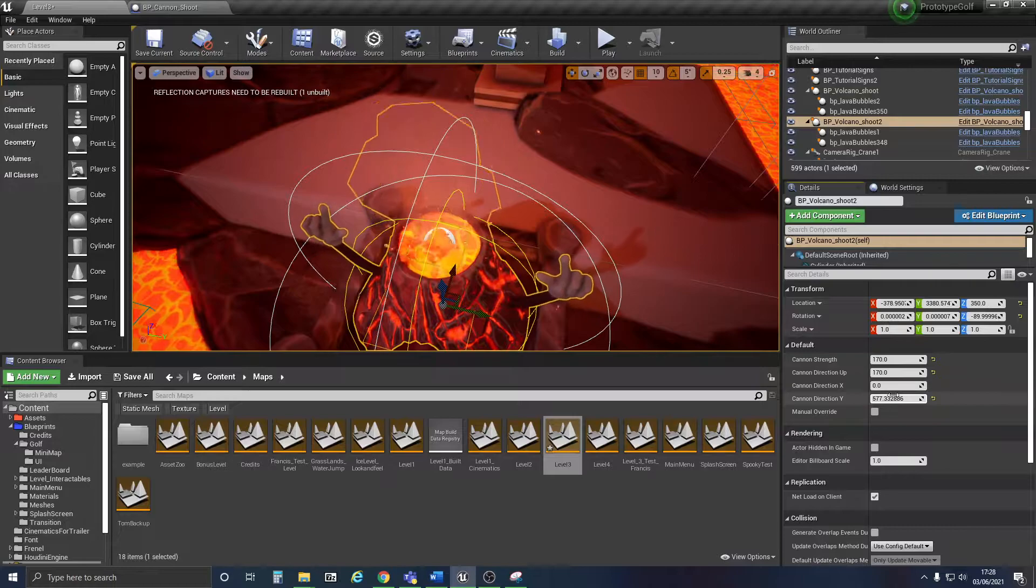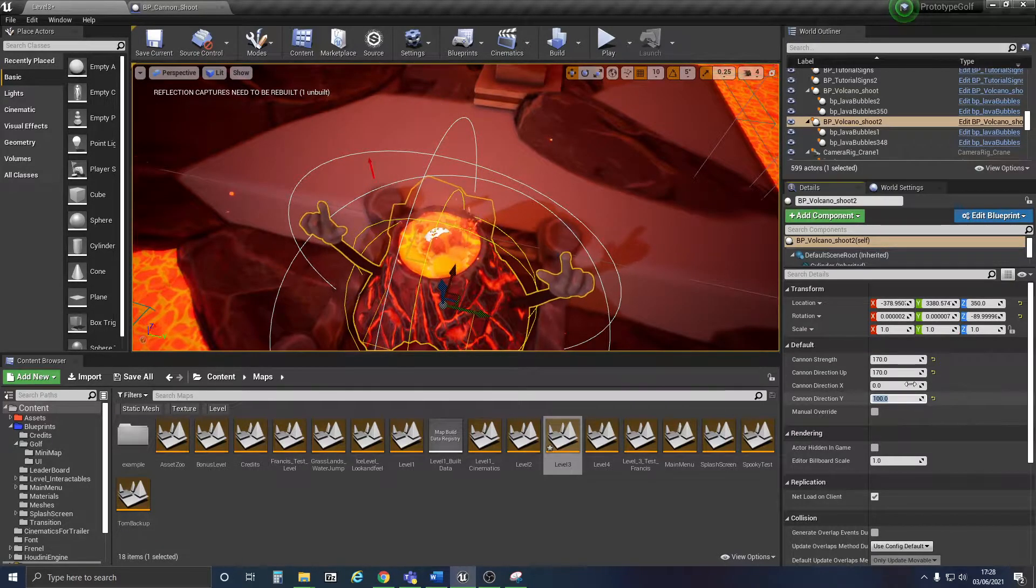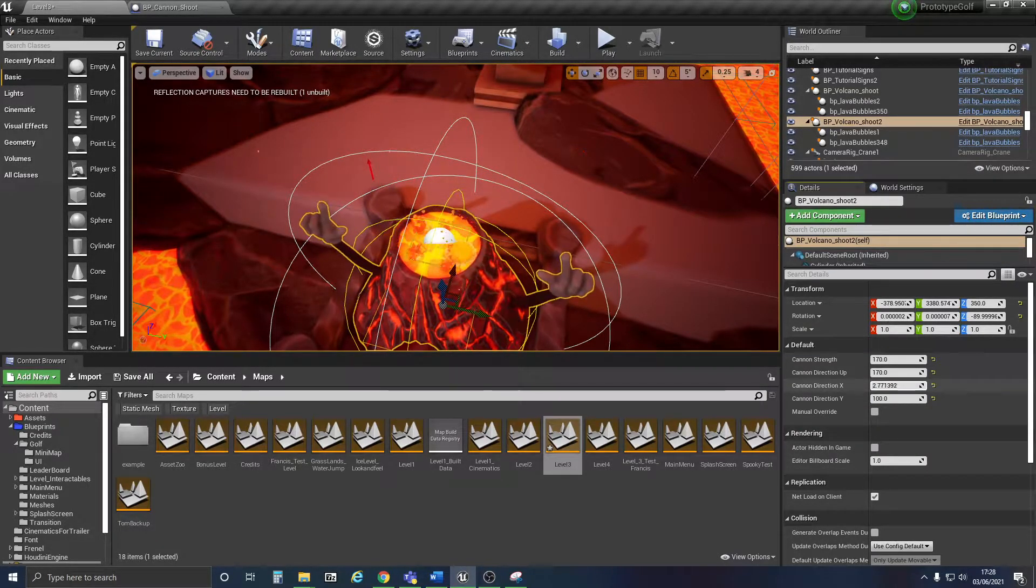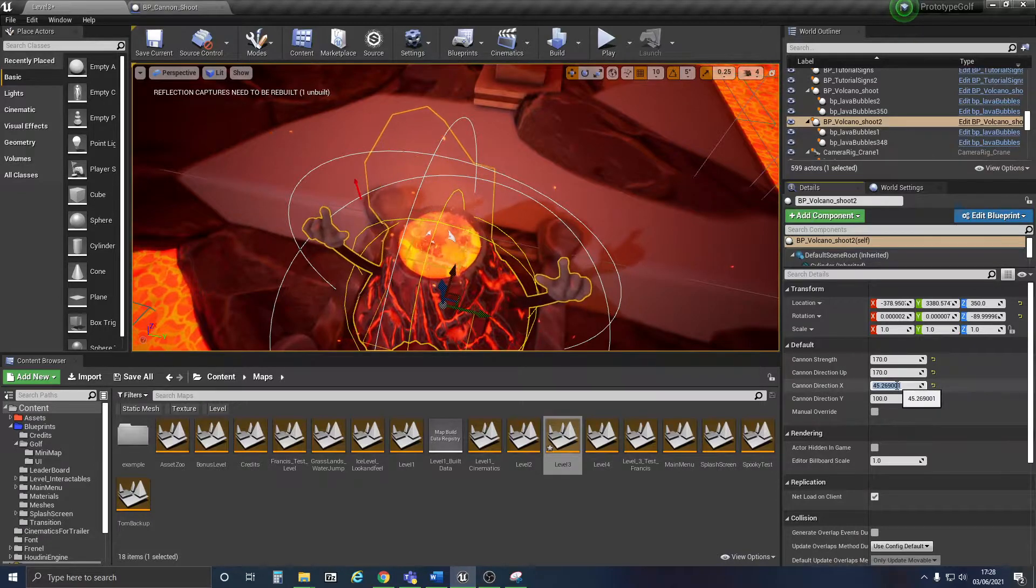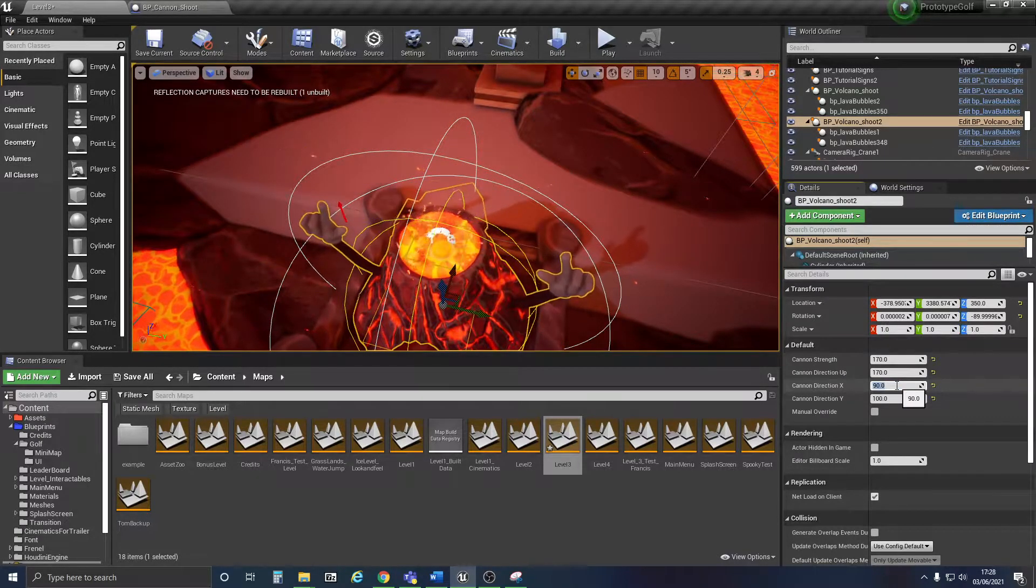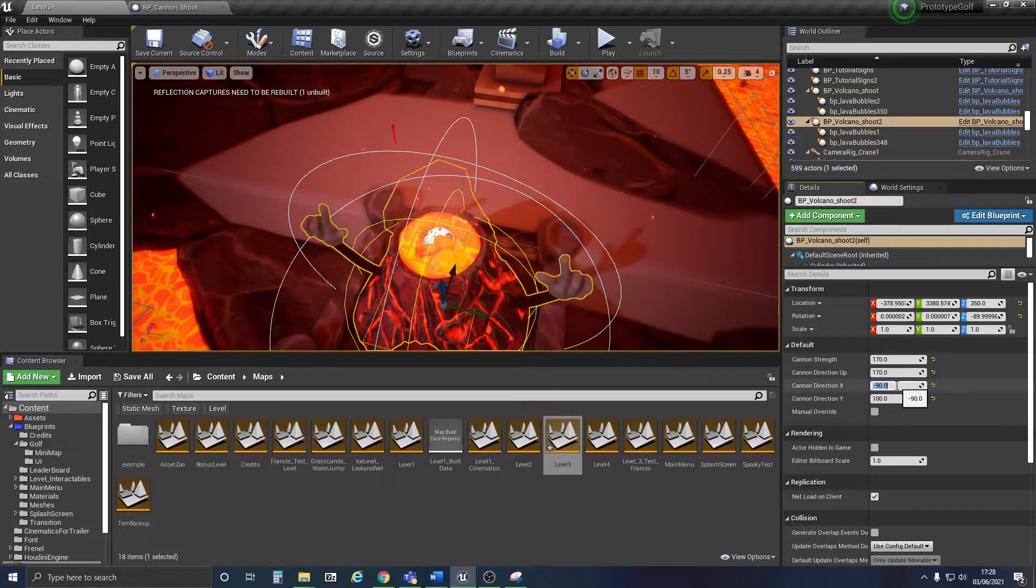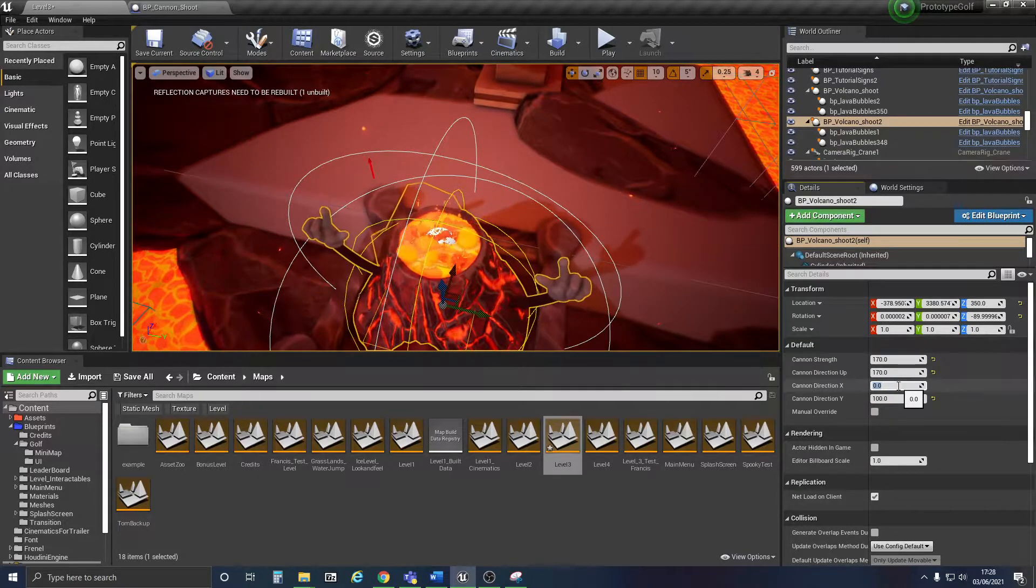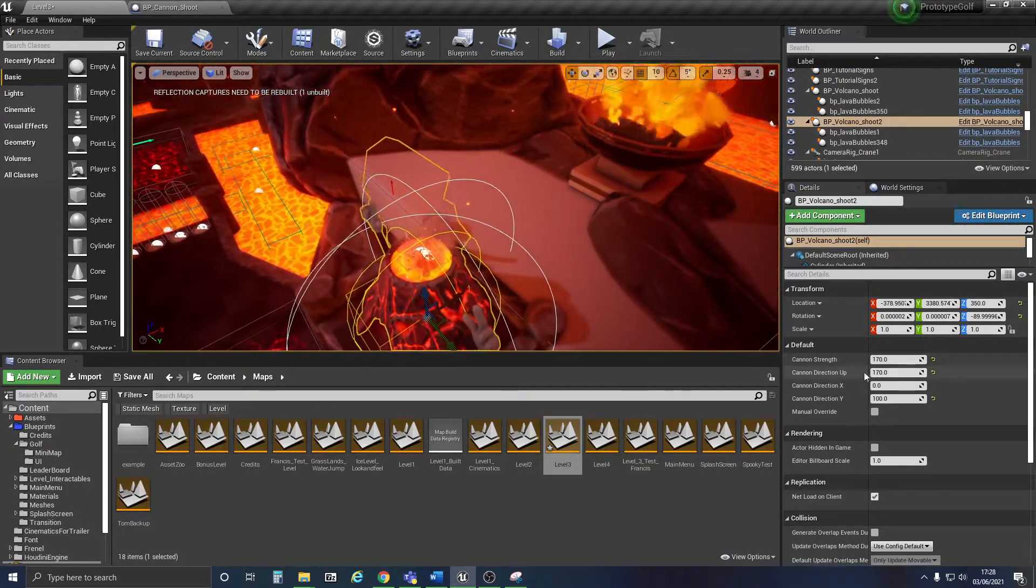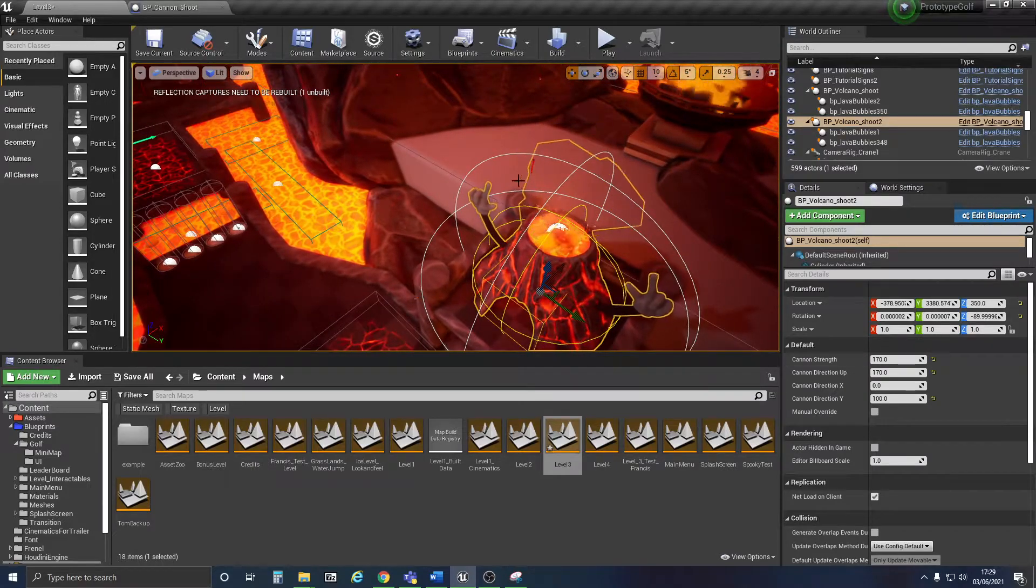and along the X. So 50, 90, minus 90, you get the point. And then the cannon strength is how hard you'll be launched towards that arrow.